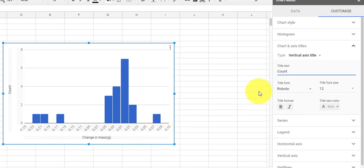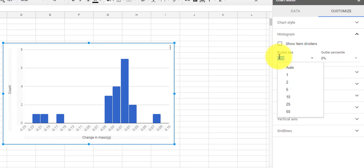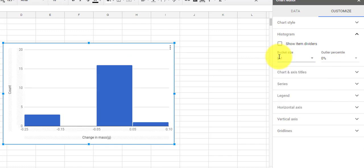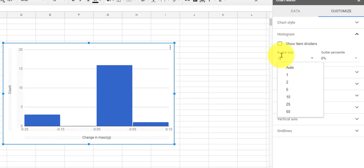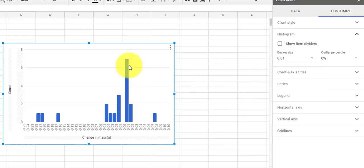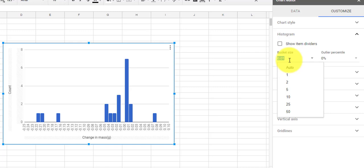If I wanted to show less variation, I could change the bucket size from .02 to say .1. You'll notice now all of my data fits into three different buckets, with sixteen measurements between negative .05 and .05, all centered around zero. That decreases how much variation my histogram shows and makes the data look more concentrated than it might actually have been. I could also go to the other extreme at .01 and see more spread. It's a matter of picking the bucket size that makes the most sense. Since our balances are accurate to plus or minus .02 grams, it does make sense to use .02 for our bucket size.